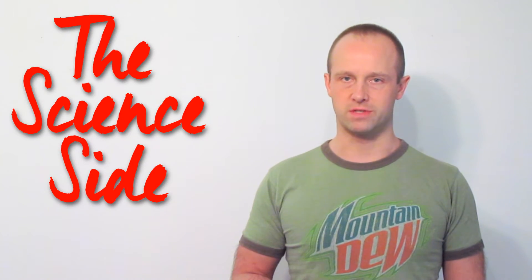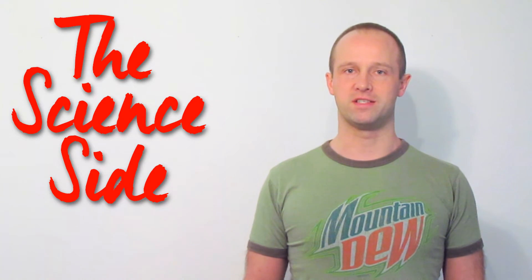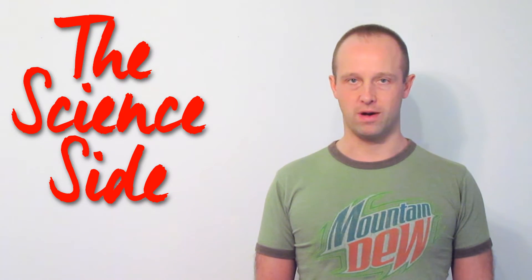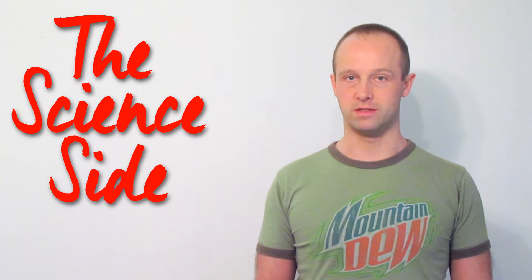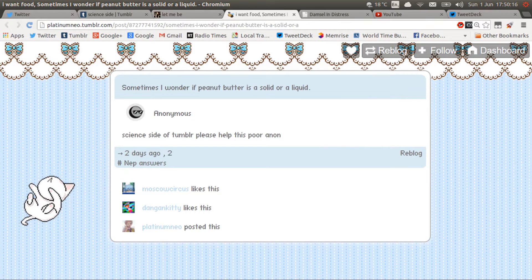Hey folks, I'm Chris Thornton and welcome to Science Side, where I'm going to answer your science-related questions. Platinum Neo and Anonymous wanted to know whether peanut butter is a liquid or a solid.